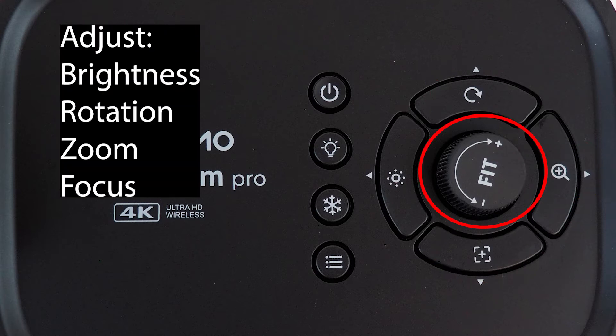You can adjust the brightness, image rotation, zoom, and auto manual focus with the middle knob.